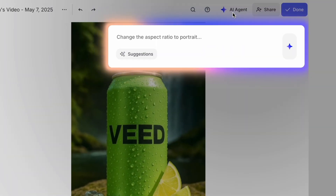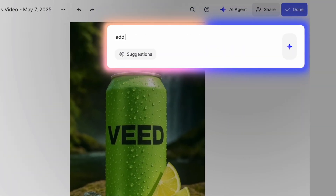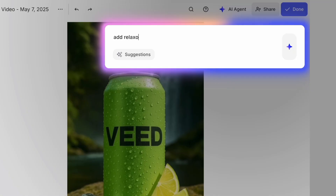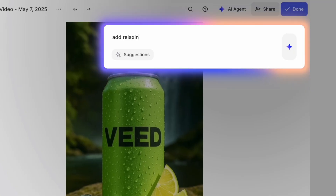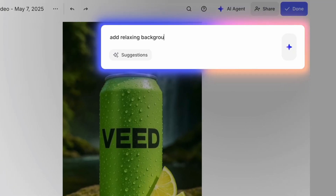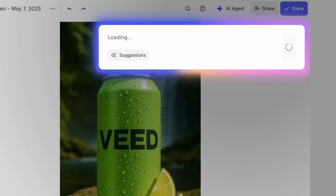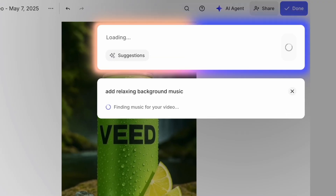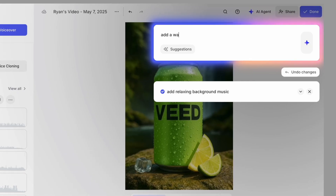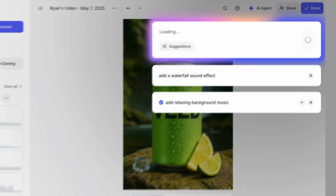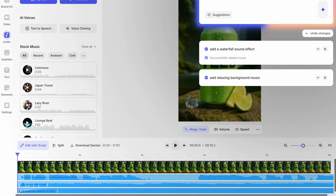The other cool thing about Veed is that you don't even need to know how to edit videos. All you need to do is go to the AI agent in the top right of the screen, and just type in exactly what you want to see. So for my video, I want some relaxing music playing in the background. So if I just type that into the box and hit enter, it's added a music track into the timeline. I also want to hear some waterfall sounds in the background of my video. So I'll just type that in as well. And as you can see, it's done it — it's added it straight into the timeline.